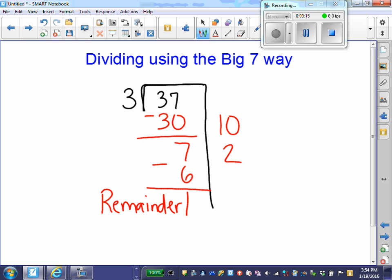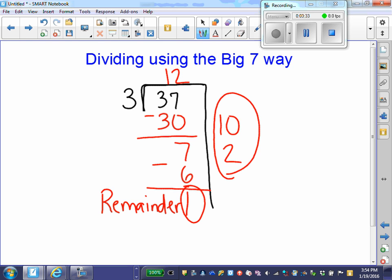We cannot leave our answer like this — we have to put our quotient in the correct spot. I made 10 groups first, then I made 2 more groups of 3. I'm going to add those groups together and I get 12. I can't forget about this 1 down here — that's my remainder. So 37 divided by 3 is 12 with a remainder of 1.